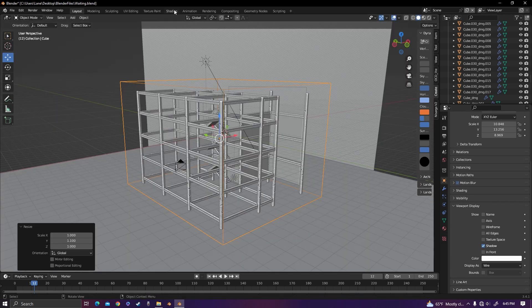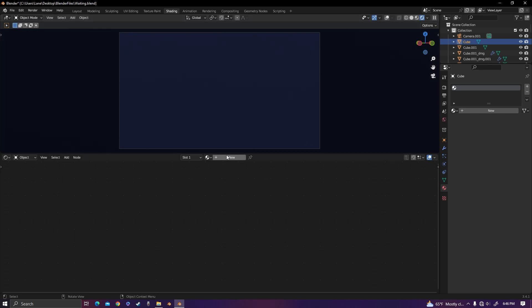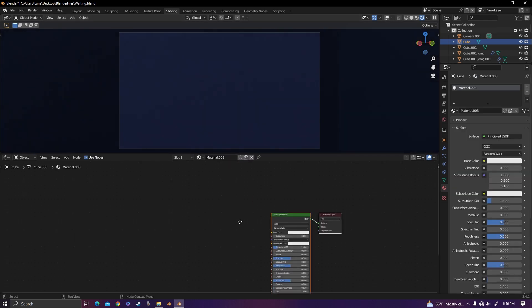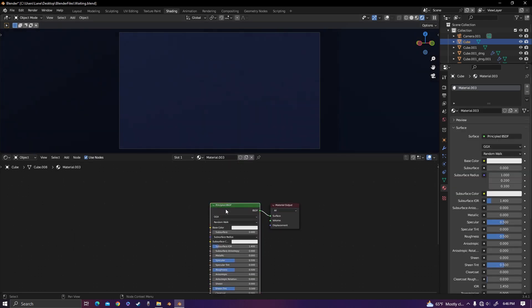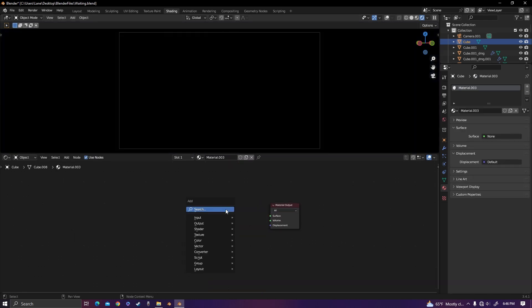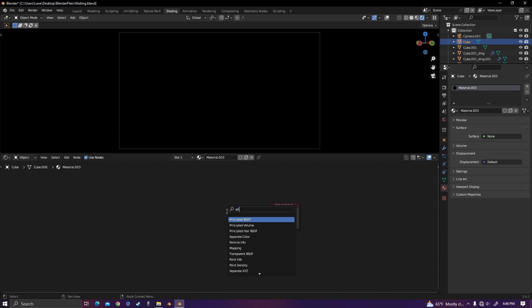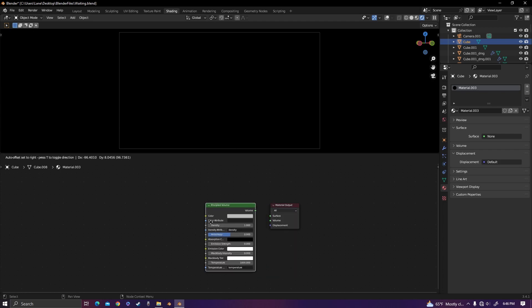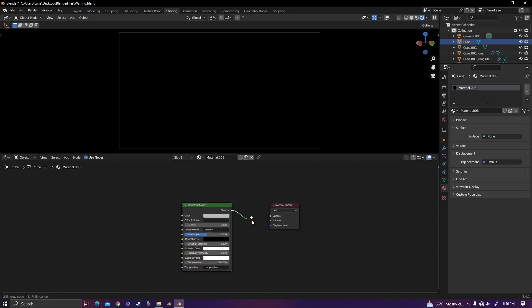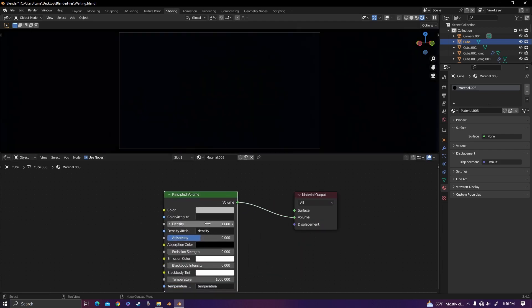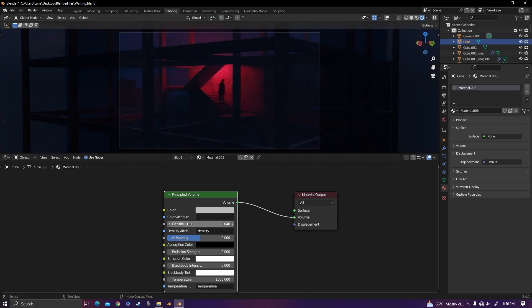Go to the shading tab. Make a new material, delete the principled shader, and add in a principled volume. On the density, change it to 0.04. The density will depend on your lighting, but for this dark scene, I need a low density because there's not very much light.